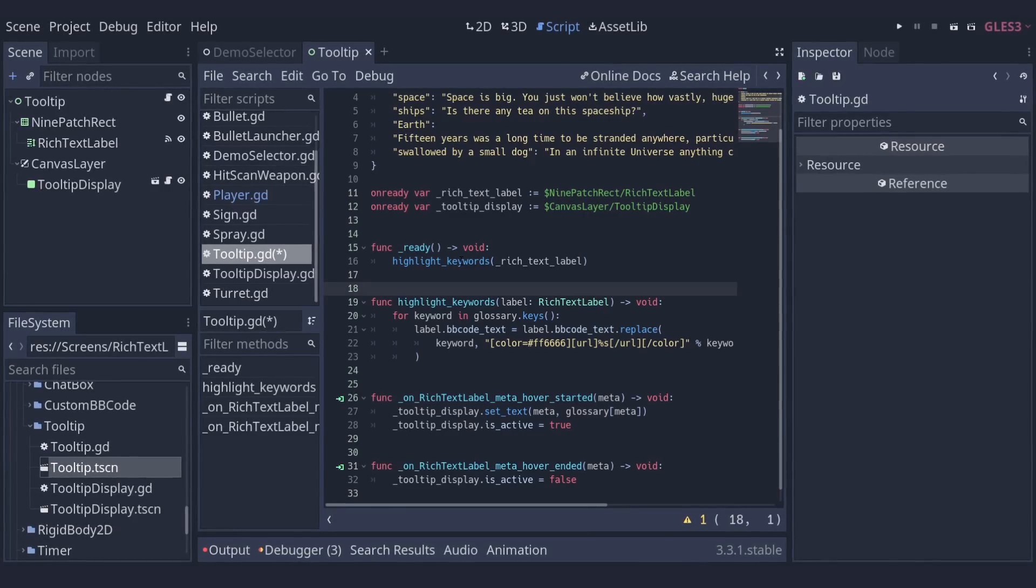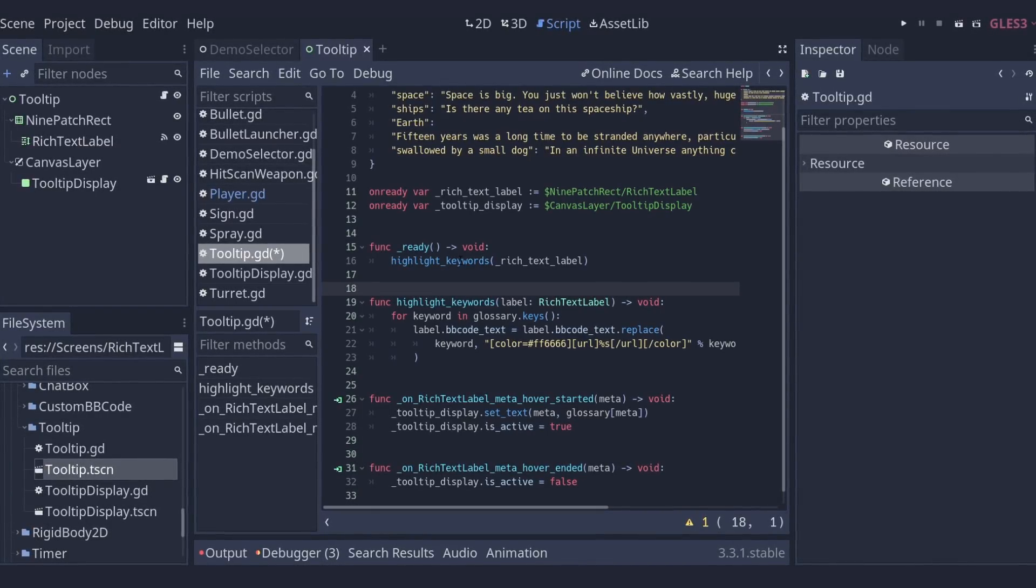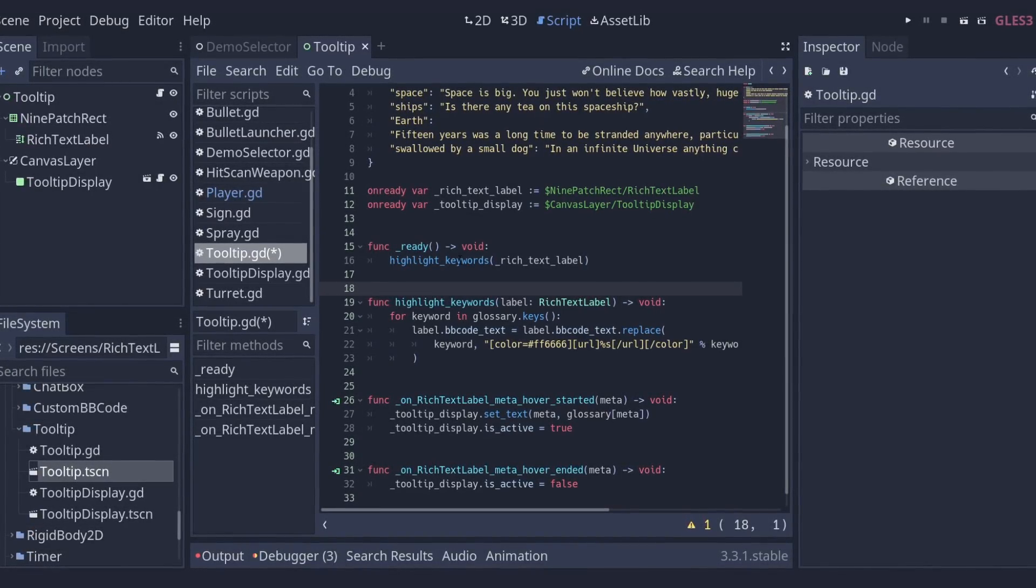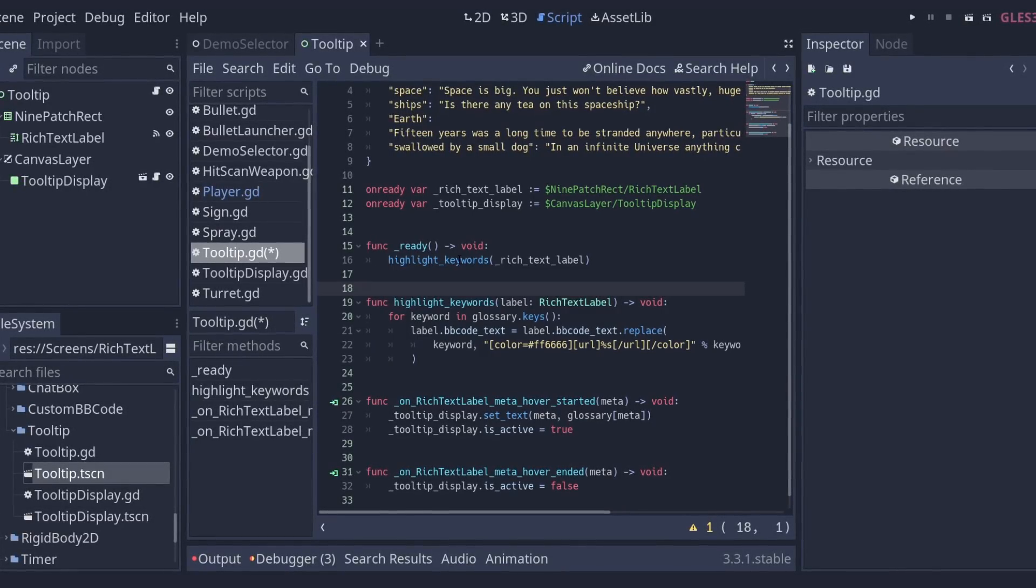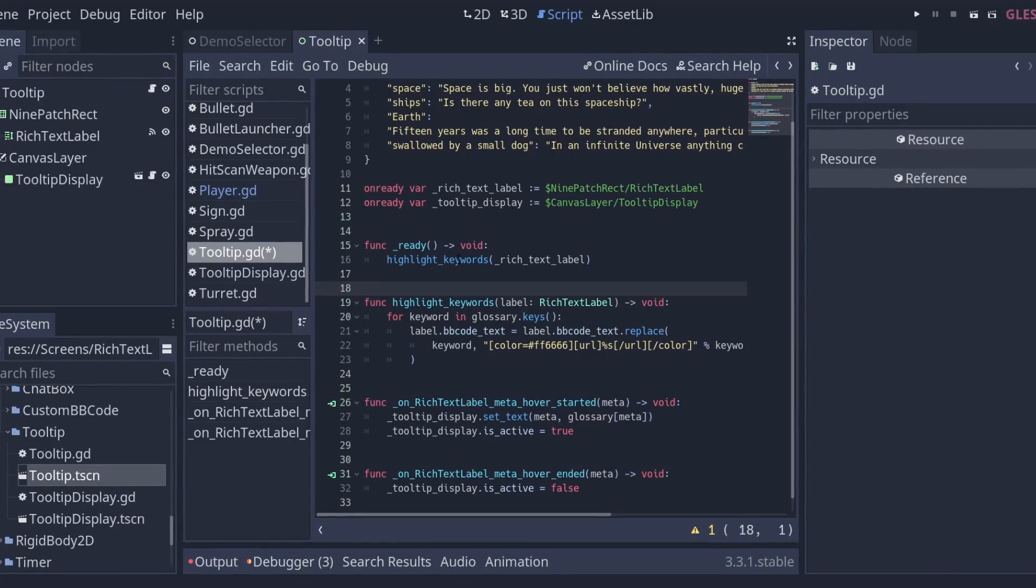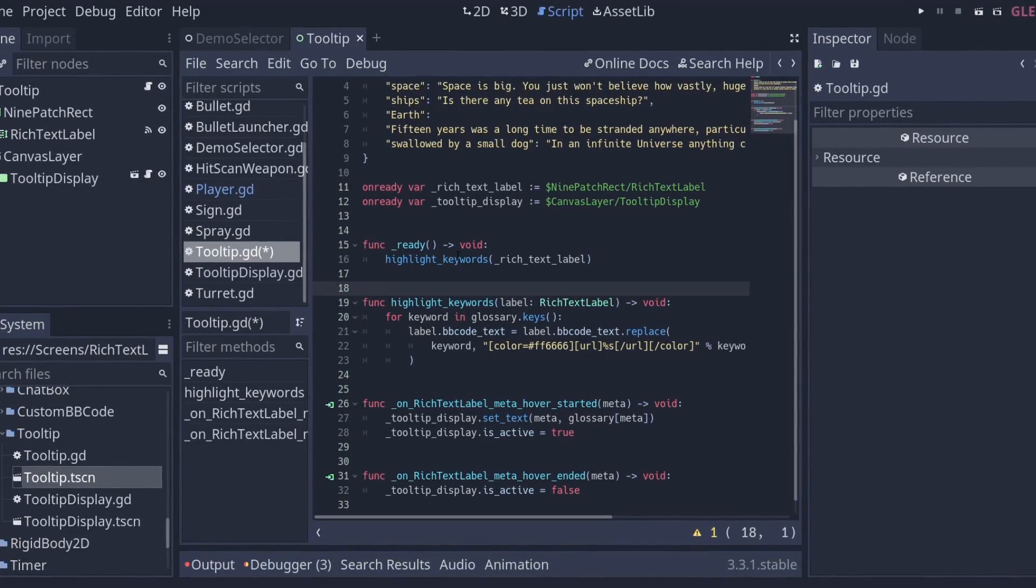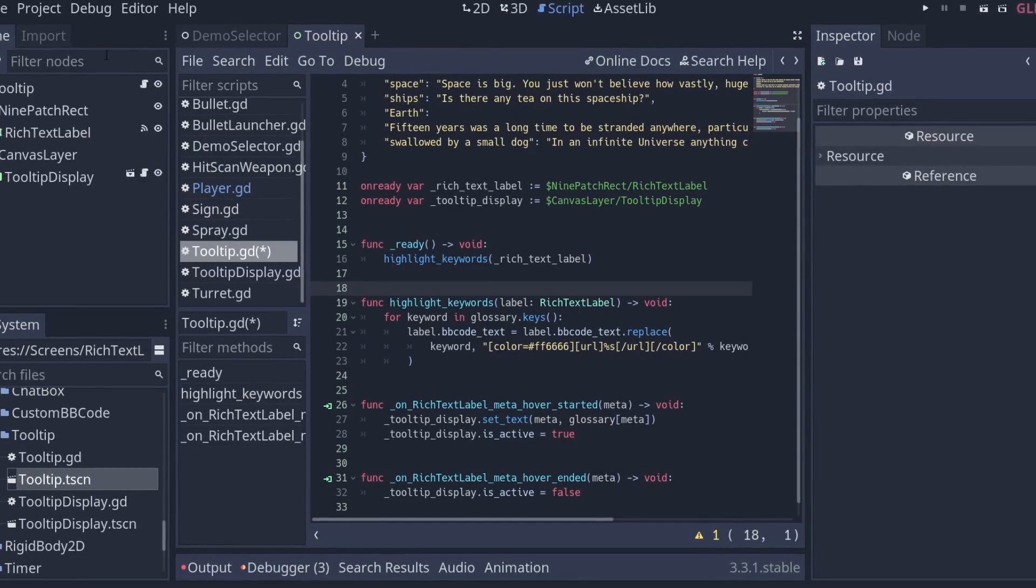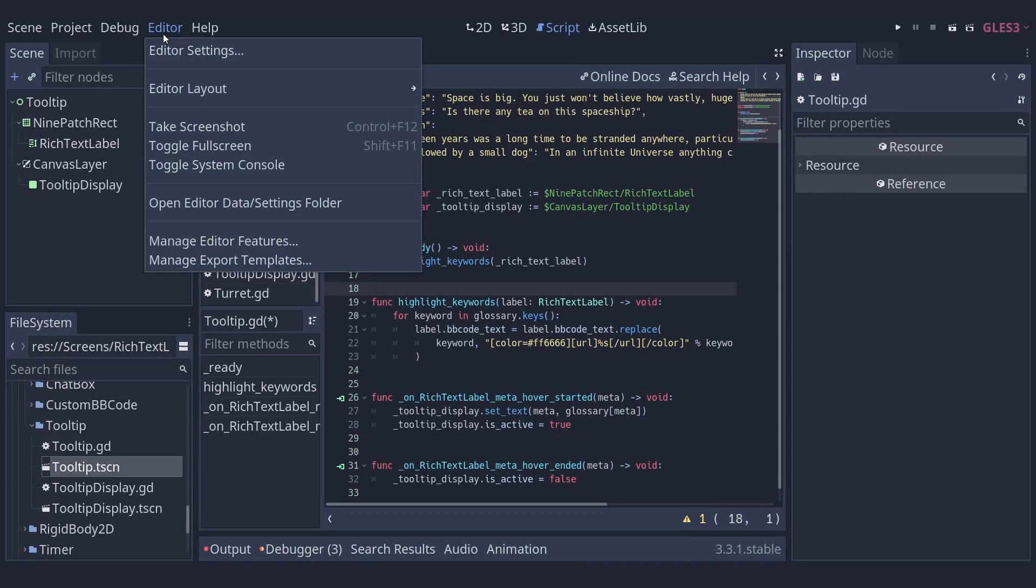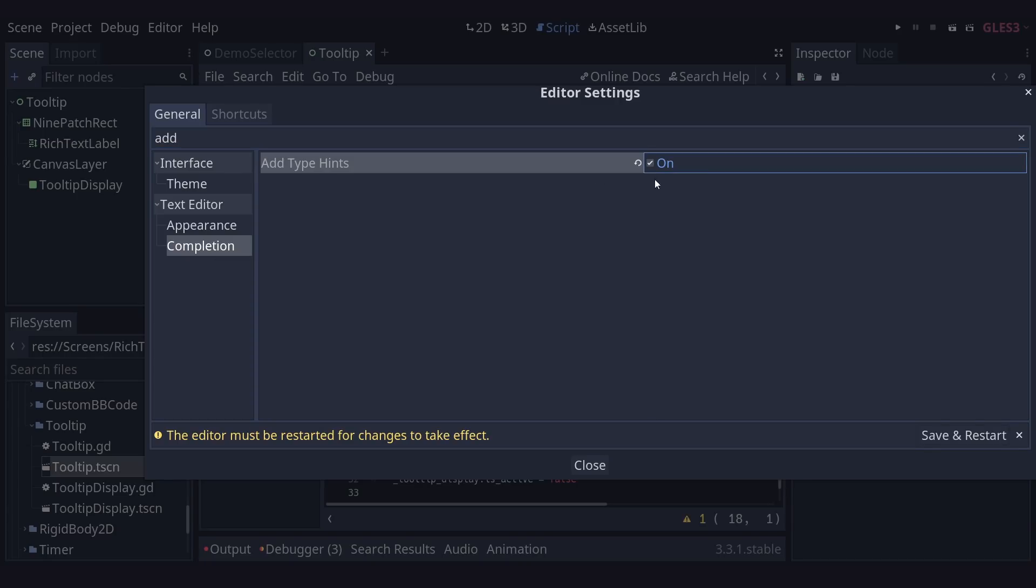If you want to level up your code quality, using type hints is a great practice as adding just a little typing can save you a lot of time. You can even save some of that extra time spent adding type hints by letting Godot add them automatically by enabling the add type hints option in your editor settings. Just go to the editor dropdown, editor settings, search for add and you'll see this completion tab on the left and in there is add type hints.